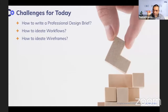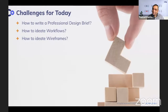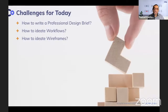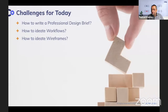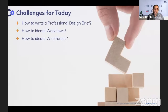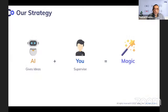The first challenge is how to write a professional design brief. The second is how to ideate on workflows. The third is how to ideate on wireframes. I'm also going to teach you a technique called contrarian ideation.